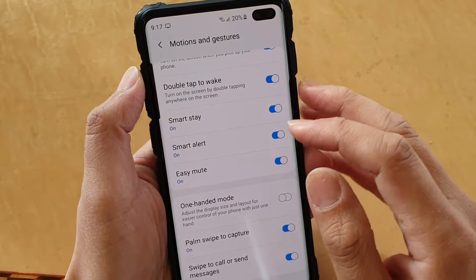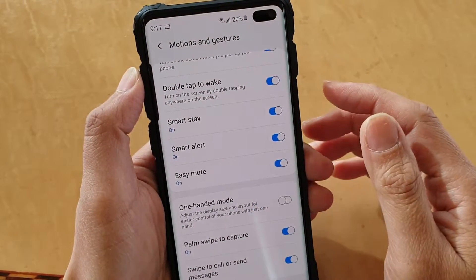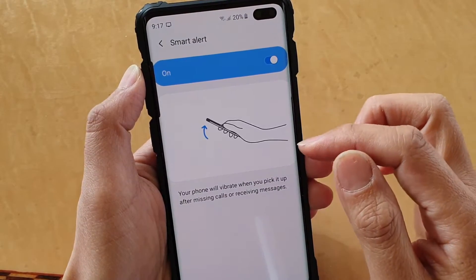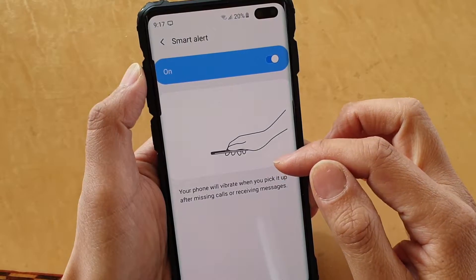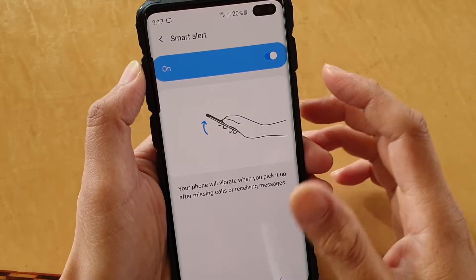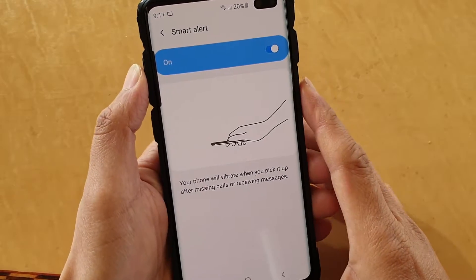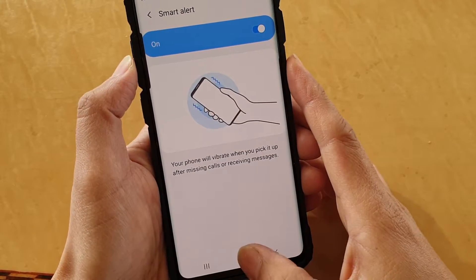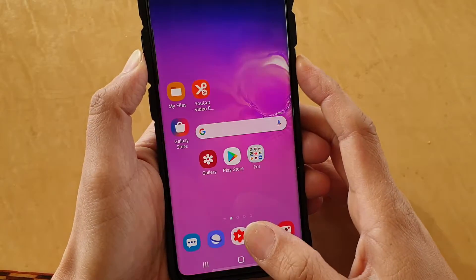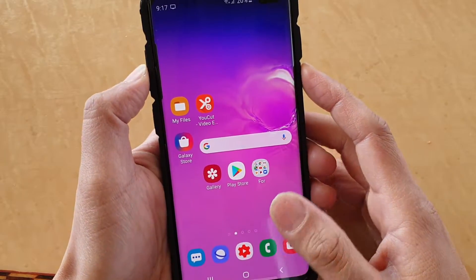How to enable or disable Smart Alert. With Smart Alert, it basically vibrates the phone when you pick up after a missed call or receiving messages.